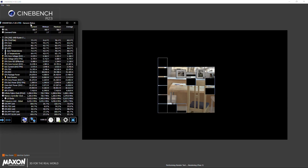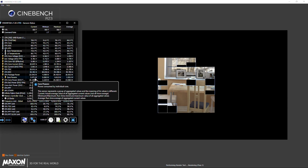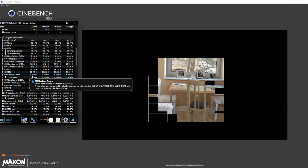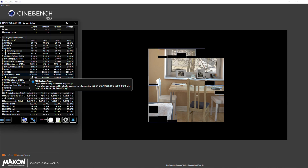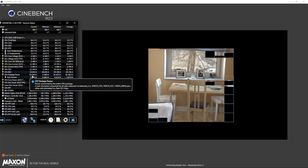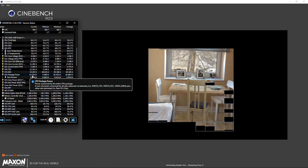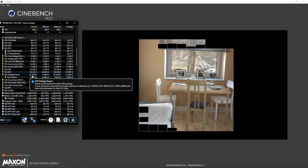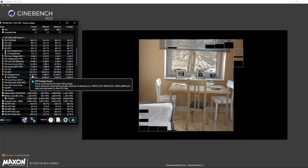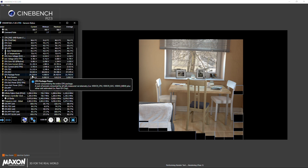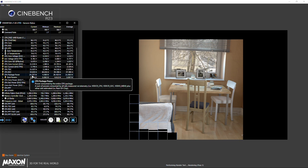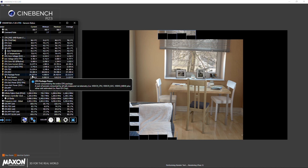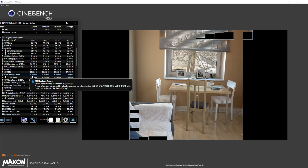In Cinebench R23 we saw a significant performance jump going from stock to the performance preset on the 5600U. This time we're running the baseline test on the 5500U at stock, and you can see the package power is going all the way up to 25 watts — that's essentially the boost TDP of the chip. After about a minute or two it drops down to the stock sustained setting. This is why I run multiple tests of every game: to get past the boost period, because unless you're playing a game within a two-to-three minute window, you're not going to see this level of performance for sustained workloads.